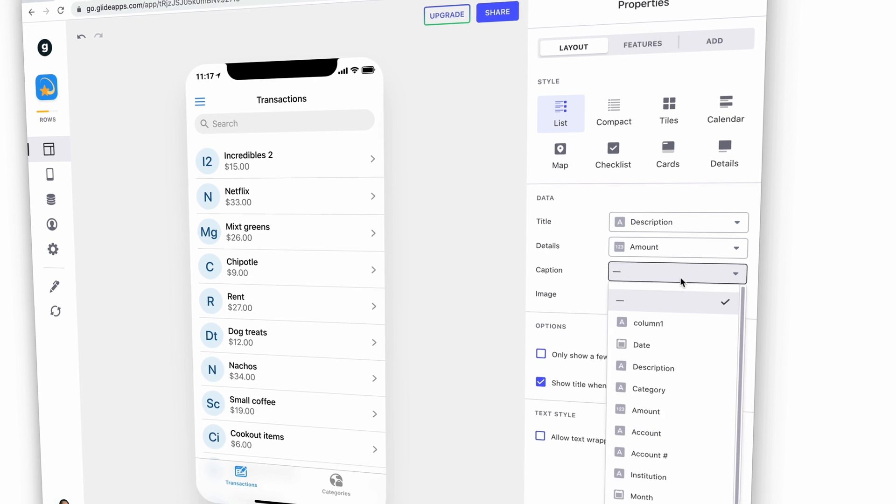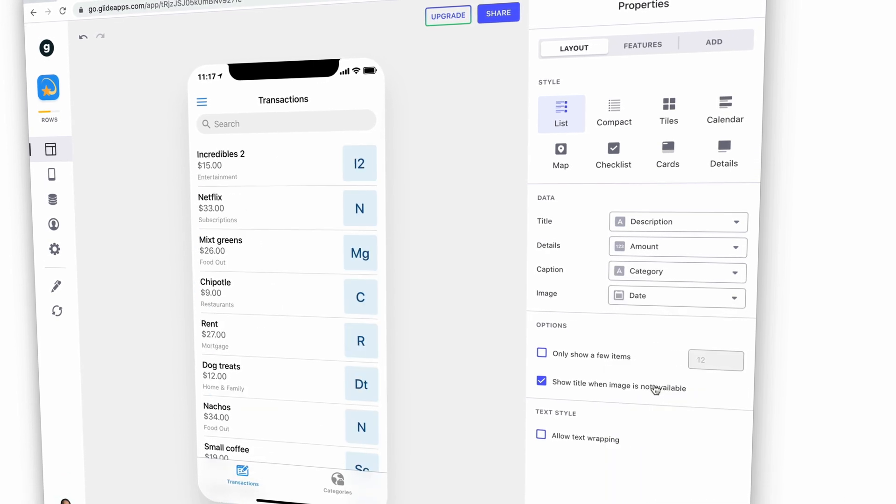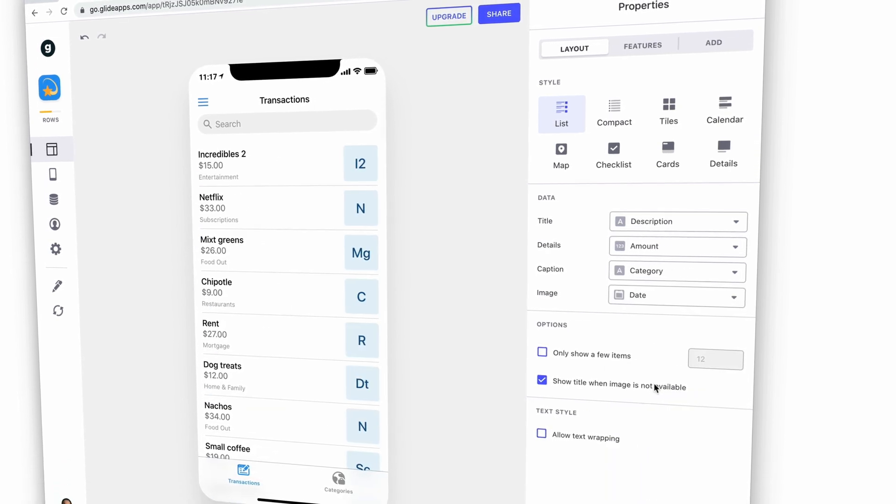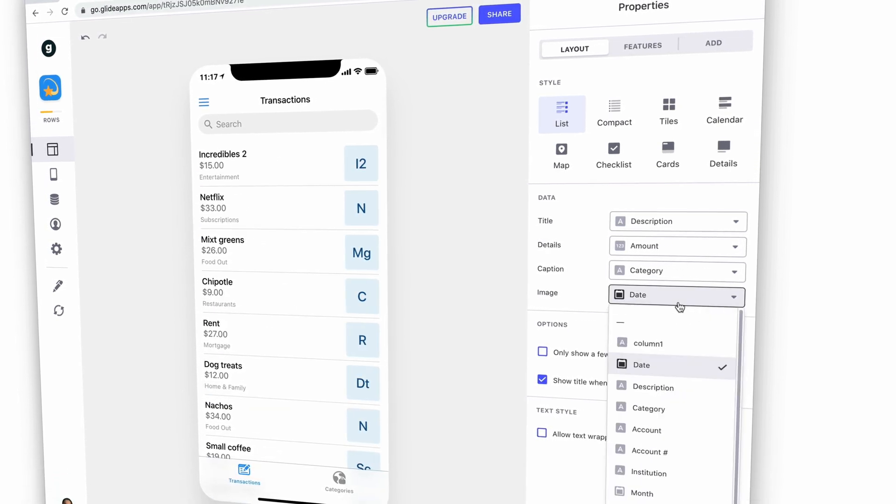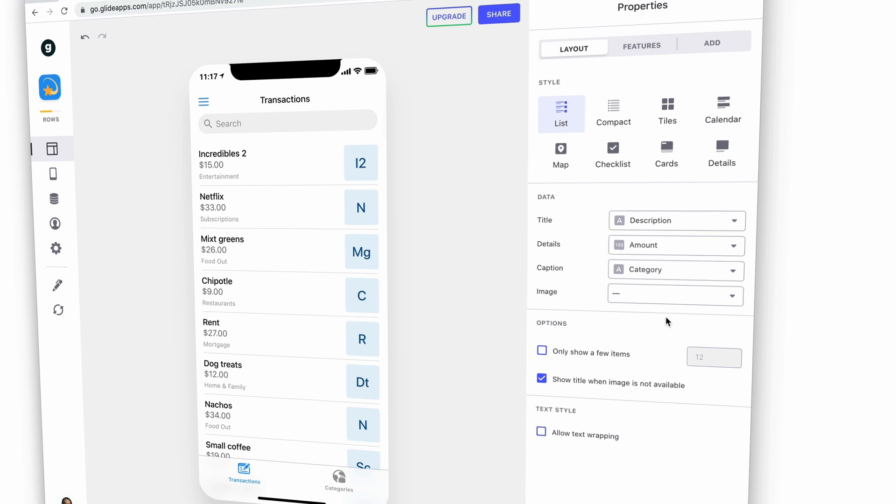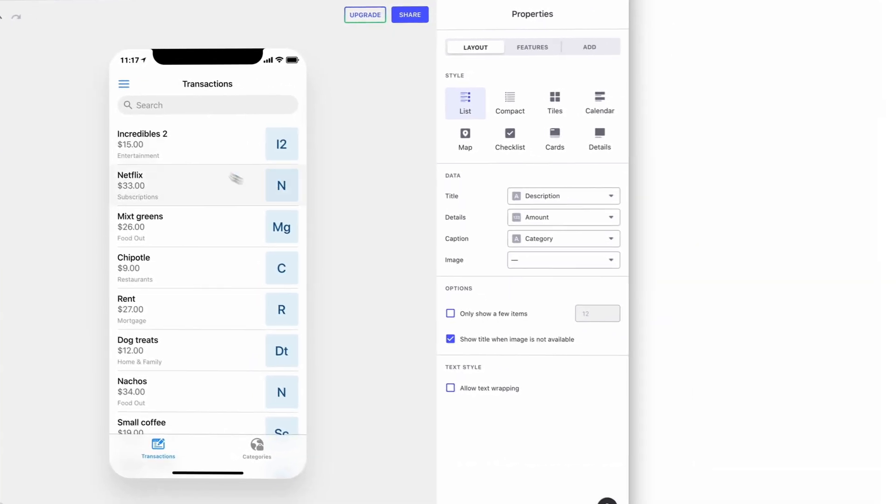We'll make sure each item is displaying the description, amount, and category. And we'll leave the image blank for now.